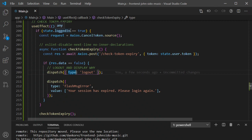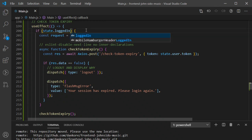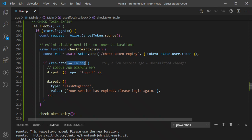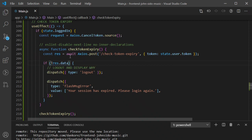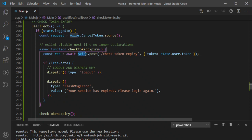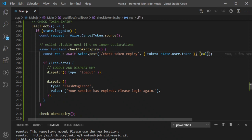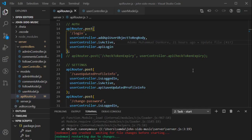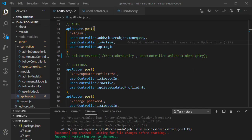Let's do a little cleanup. State.loggedIn equals true can be shortened. Also, I need to attach a cancelToken to the request. This is how you do it: you attach a token to the response you're making, so that when the cancel function is called, it knows which request to cancel — you're essentially attaching a flag to it.